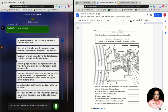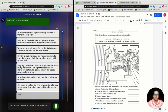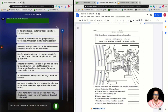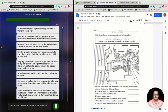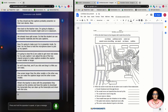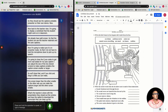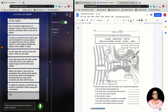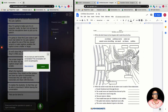Once the teacher is done with the presentation, they close out the window and have the option to download the transcripts. They can clean up the transcripts and share them with the student. It also enables the student to download it before leaving the conversation. That can be done by selecting this button and choosing save transcript.